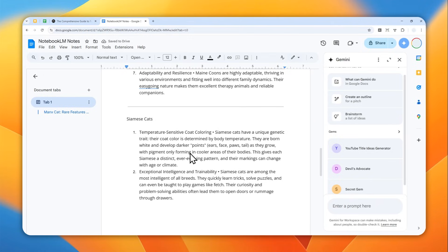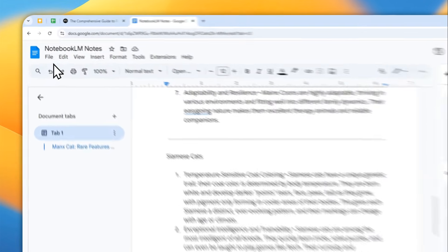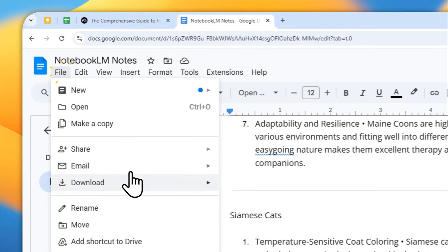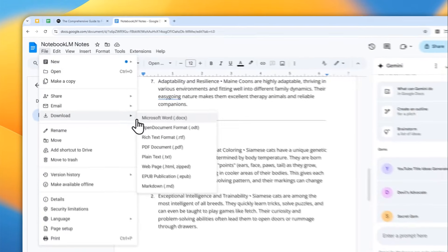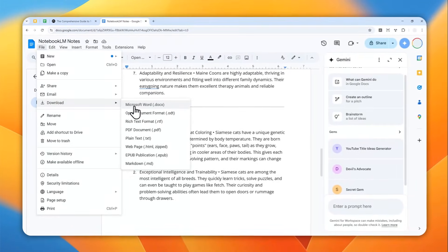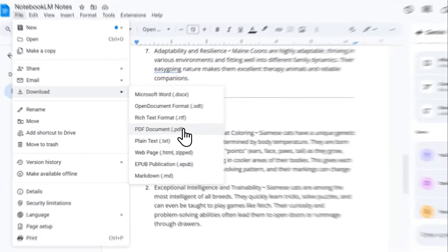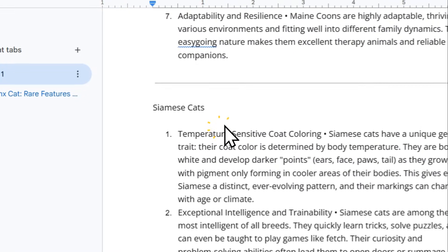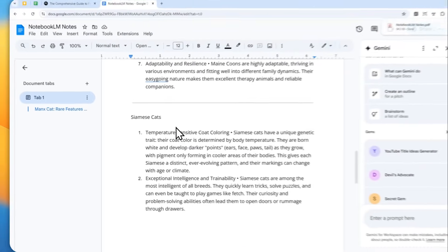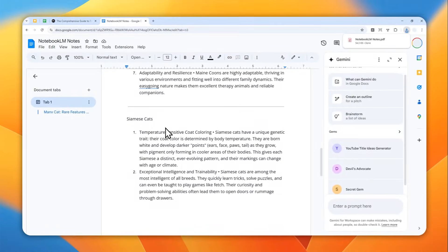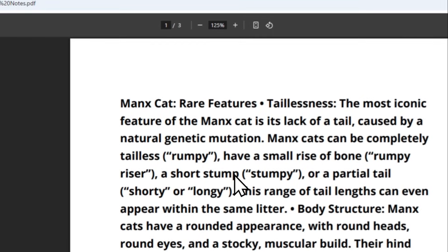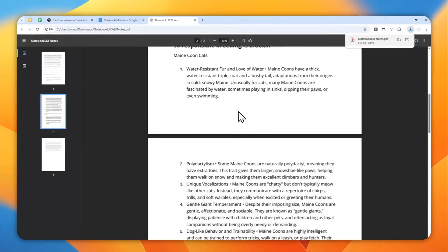And it'll give me something that looks a bit closer to the original document. So that's basically how you can do it, and then later you can go to file and then you can download the document or the notes into a different format. And that's how you can combine all the notes from Notebook LM into a single file that you can download to your device.